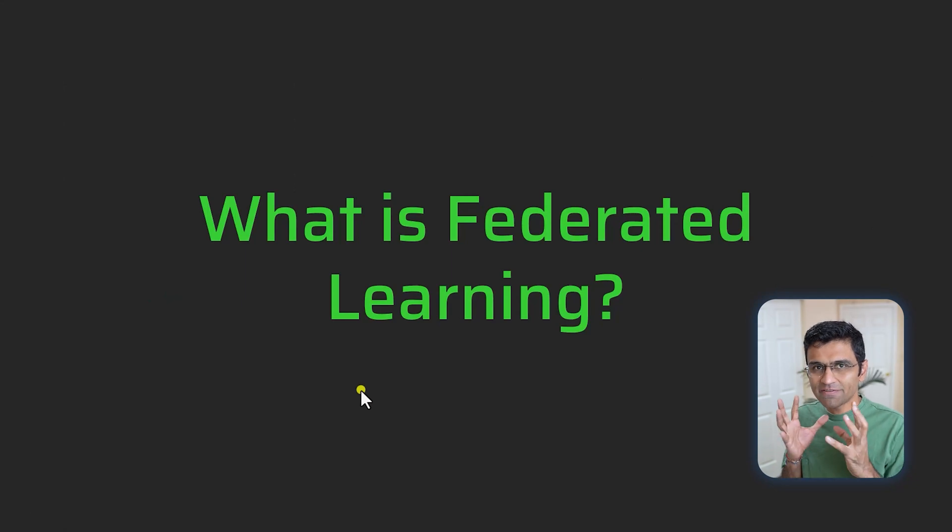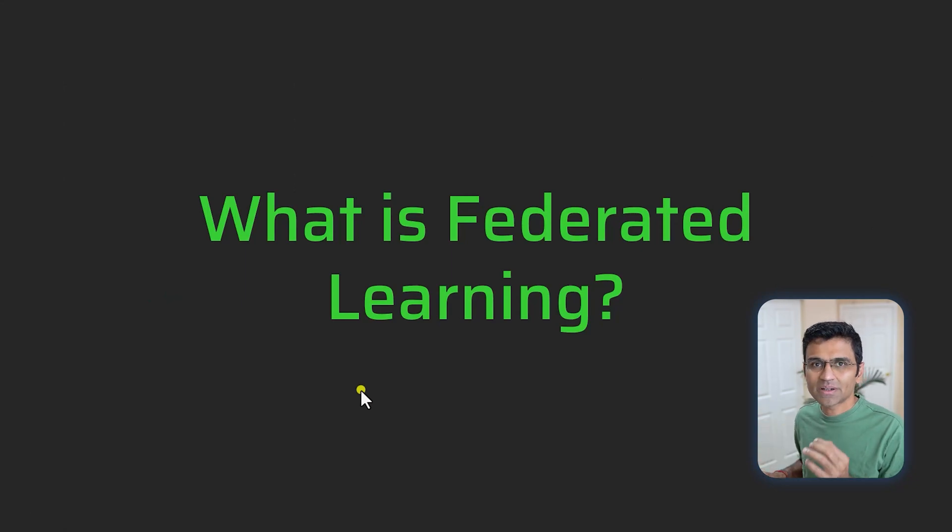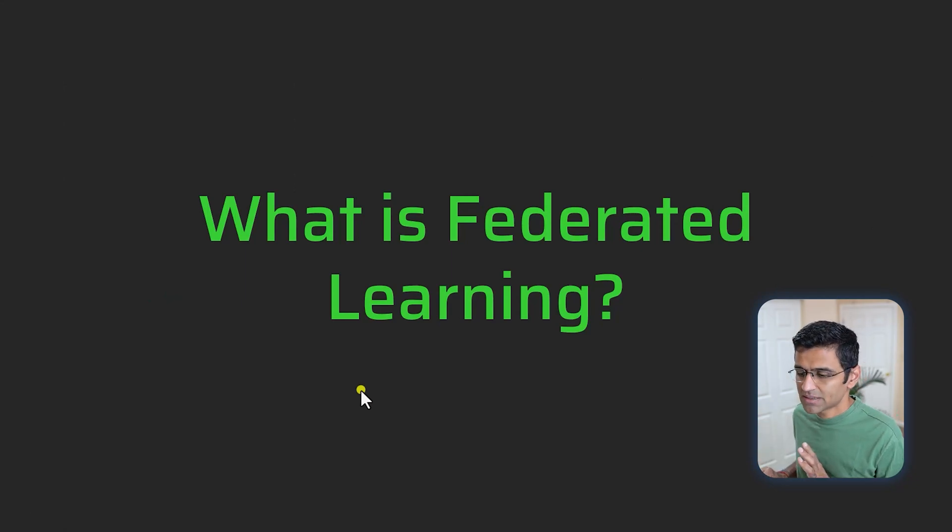In this video I will explain federated learning in a way that even a high school student can understand it easily.